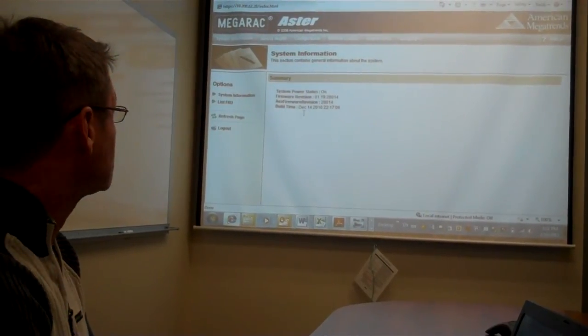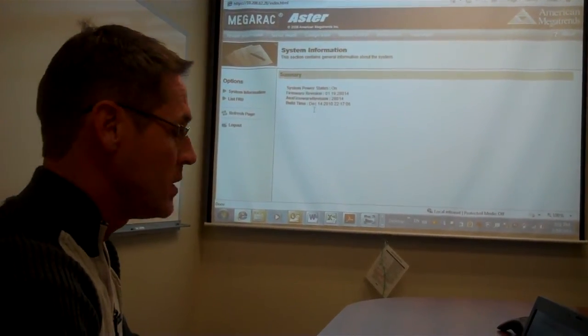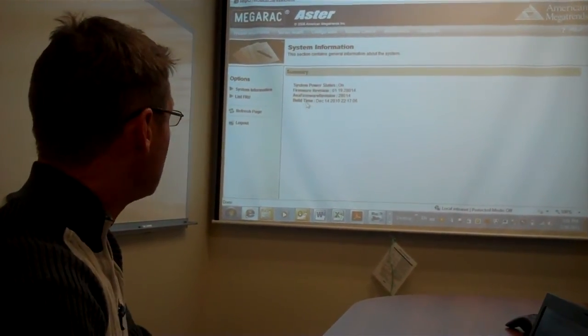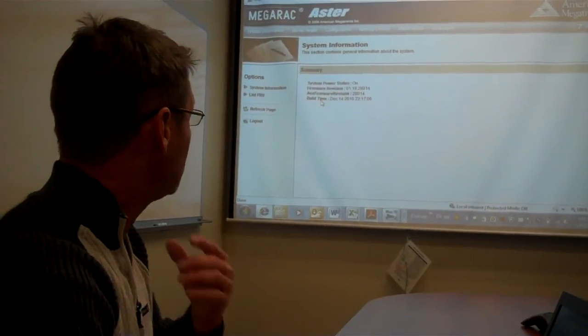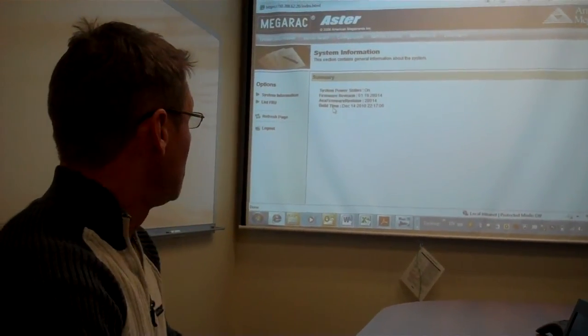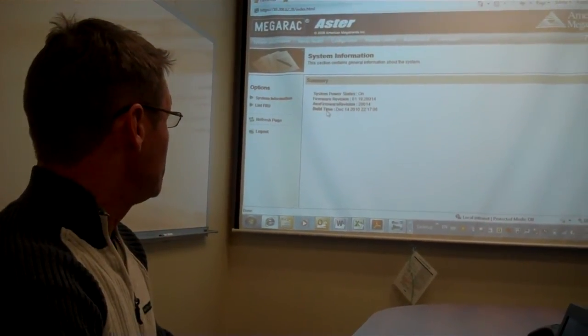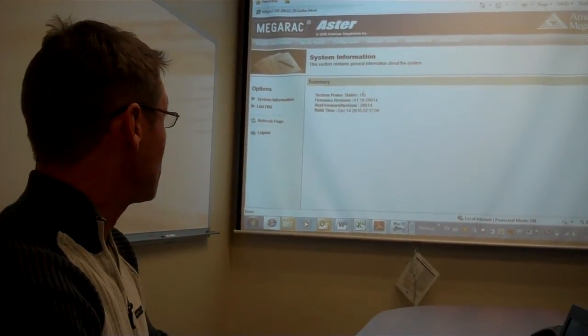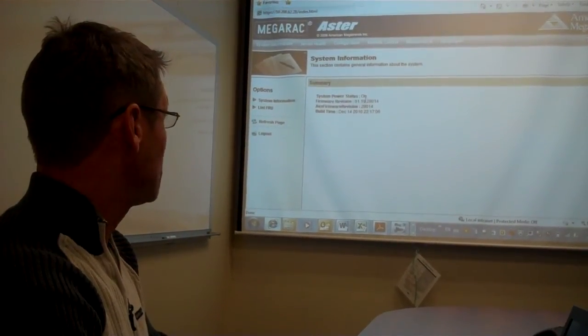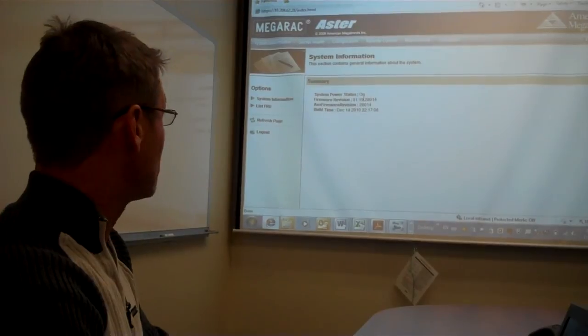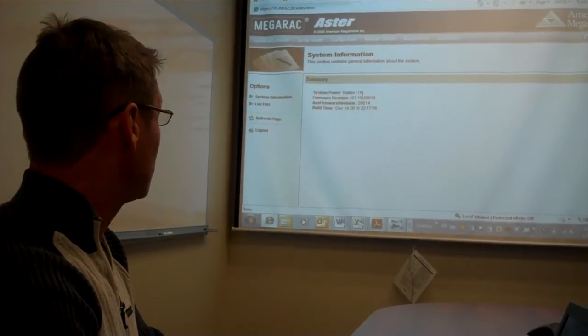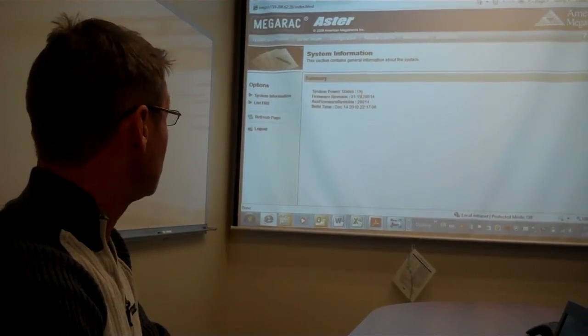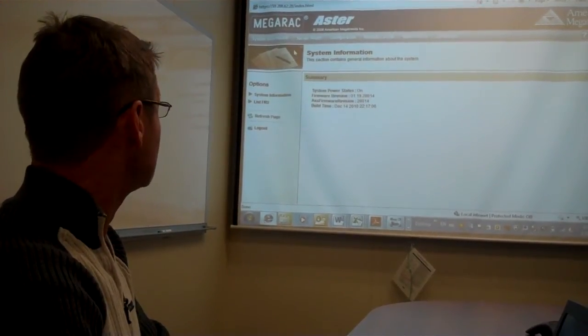Okay, so this is the Web GUI. On the main page of the Web GUI, it shows you the System Power Status, firmware versions for the BMC firmware, and various other information.